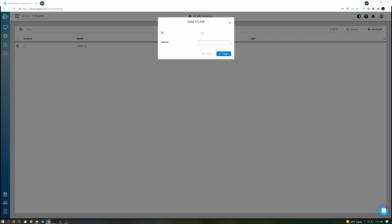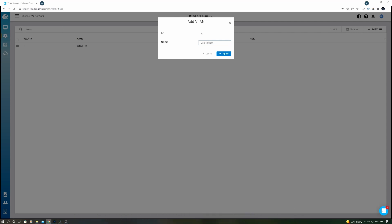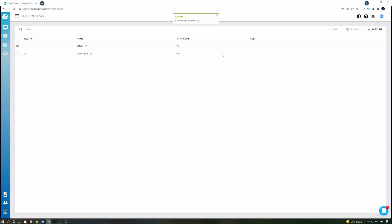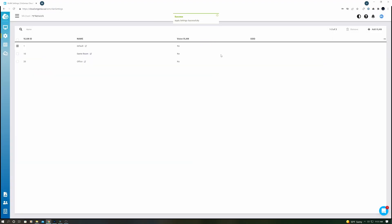When you name a VLAN, give it a location name or device name, and then hit Apply. That's your first VLAN, congratulations. We're going to do three more. So once again, Add VLAN. ID will be 20, and we'll name it Office. Hit Apply.